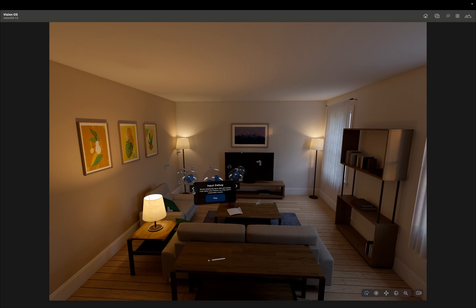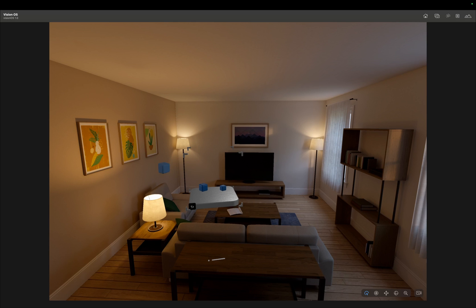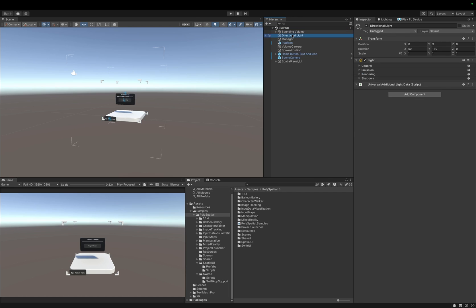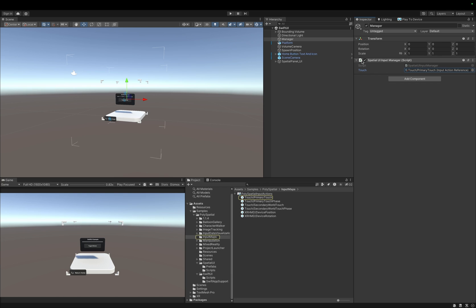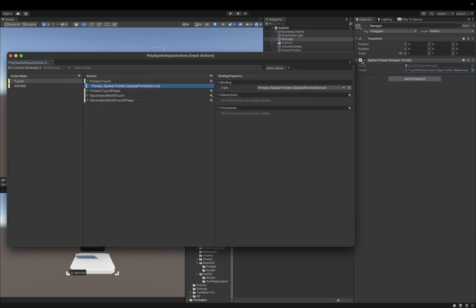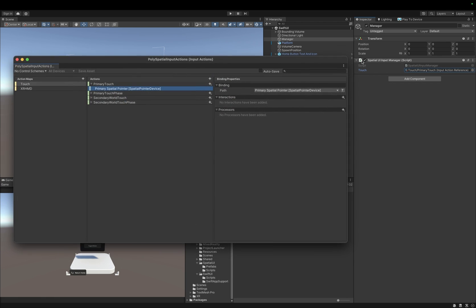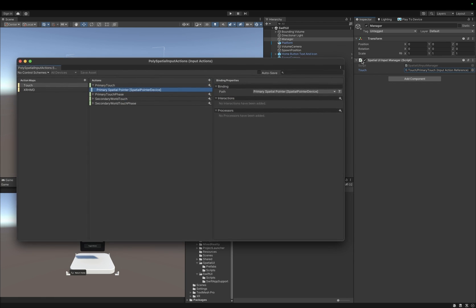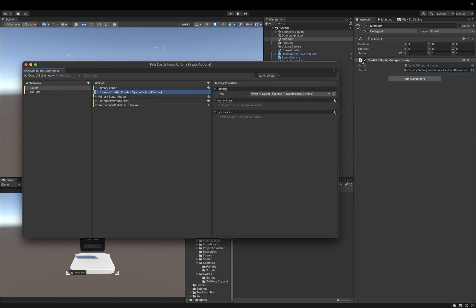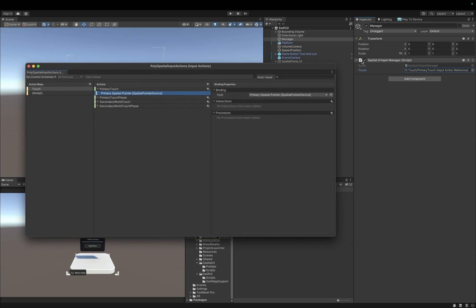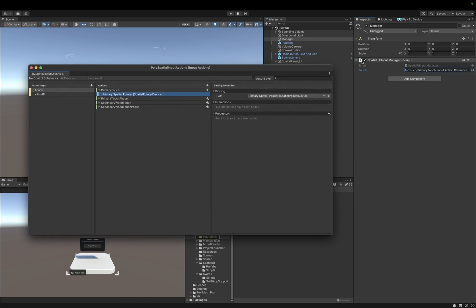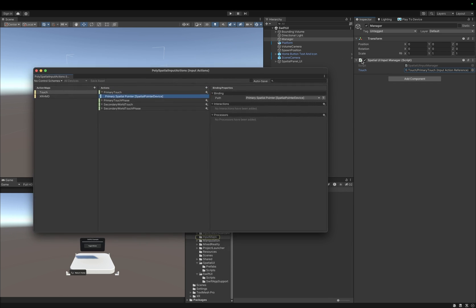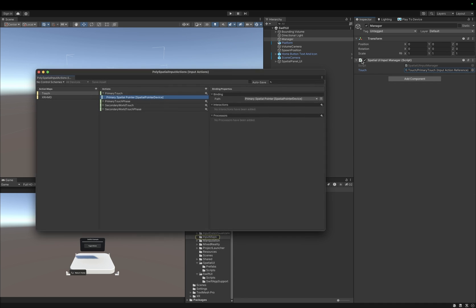I will make a dedicated video for input in the future. If we look at the scene, we are first interested in this Spatial UI Input Manager component, which takes an input action reference, and is responsible for registering a pinch on our button that will open the SwiftUI window. 3D touch events are exposed via the Spatial Pointer device input device, which is built on top of Unity's new input system.